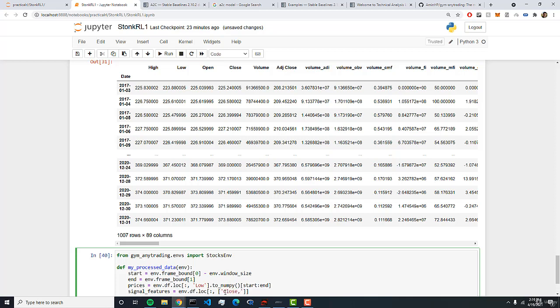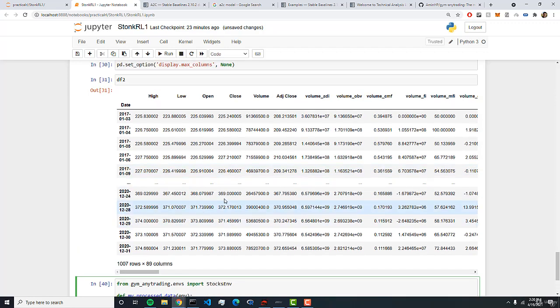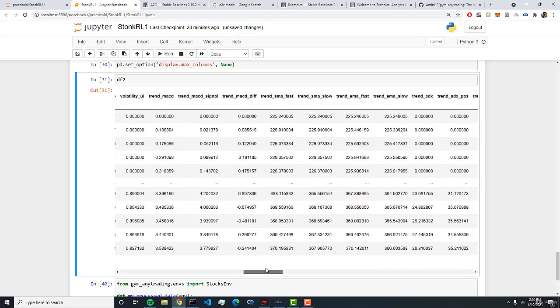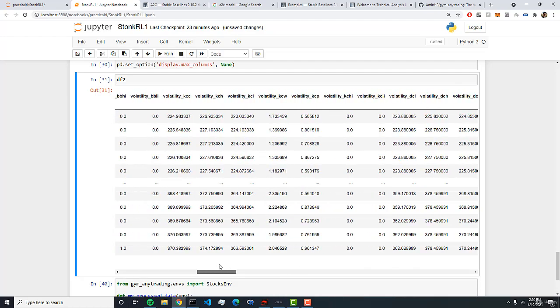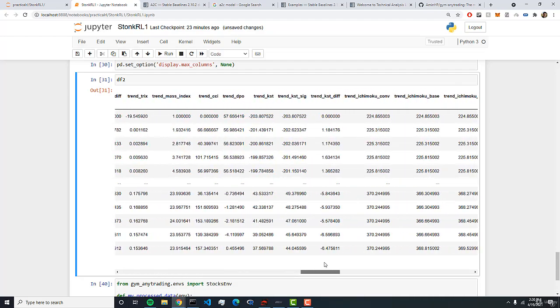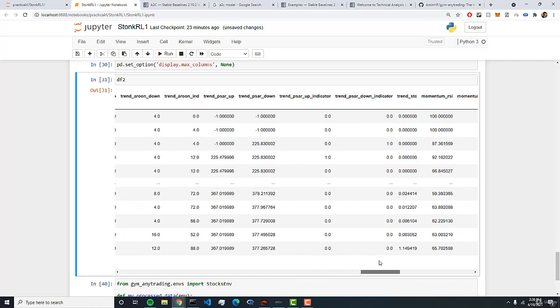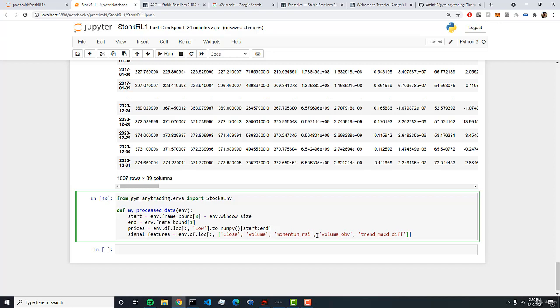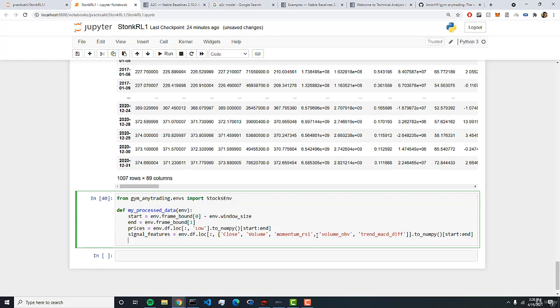So the first one is close. The next one we want is going to be the volume. Following this we will grab the momentum RSI and this needs to be the exact name as in the data set so feel free to look through. But yeah it's called momentum RSI. The next one will be OBV so we can do volume OBV which is a very powerful trend following algorithm or a volume indicator. And next we can do trend MACD diff and that's going to give us a MACD difference between the two lines for the MACDs. If you want to do more research on what these technical indicators are feel free to look on Google. But this is going to be our subset. Now feel free to add more to this but for now I just want to show you and teach you how this would work.